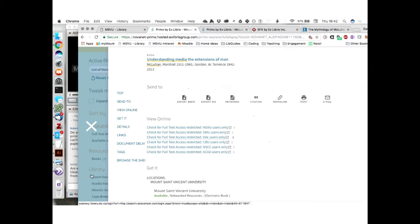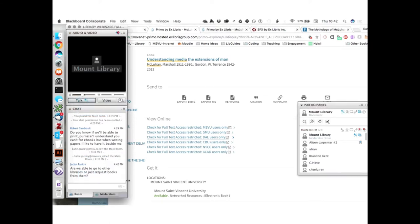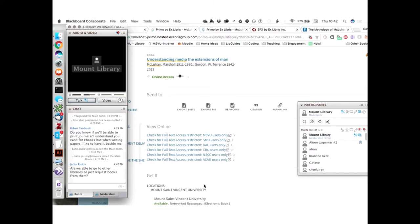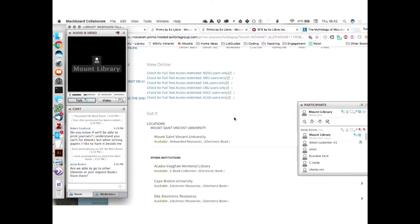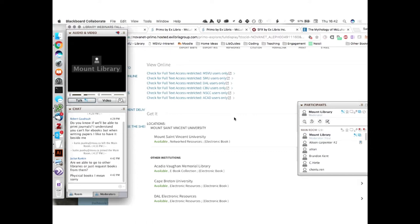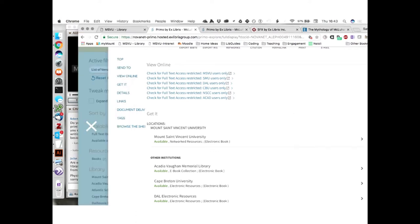Someone asked: are we able to go to other libraries or just request books from them? For e-books, we can only borrow them from the university we're registered at. Physical books, absolutely — you don't even have to go to another library. You can get them through something called document delivery. When there's a book available at other Novanet libraries, document delivery is how you get that book. You can get physical books from all over the province, the country, and even the world through document delivery. There's a great resource on that in the help guide — come see us at the library or look it up in our LibGuides.